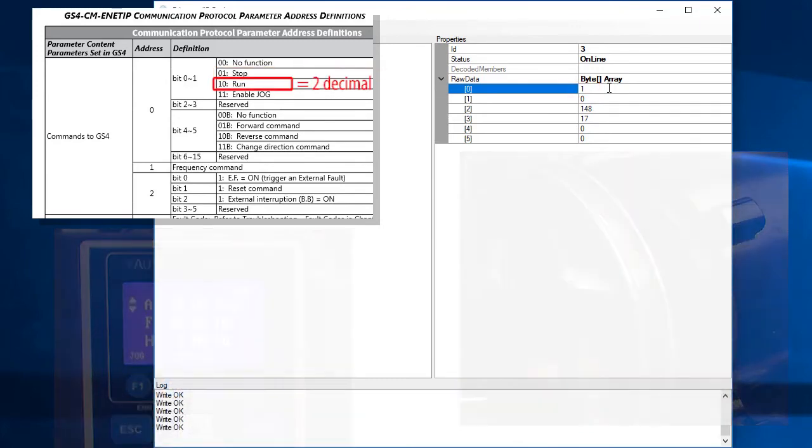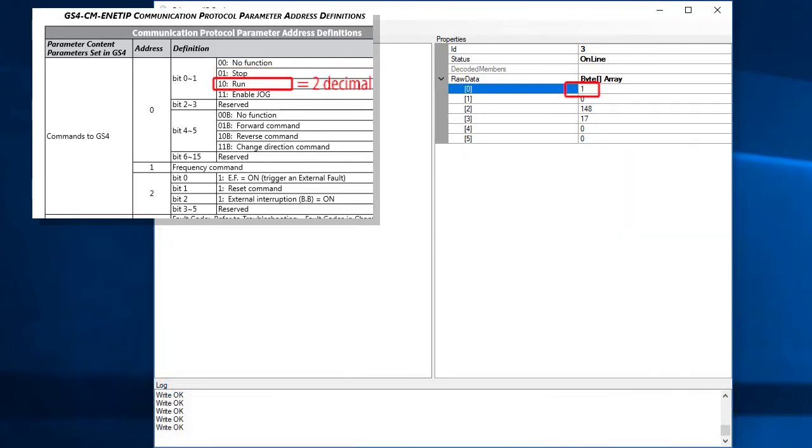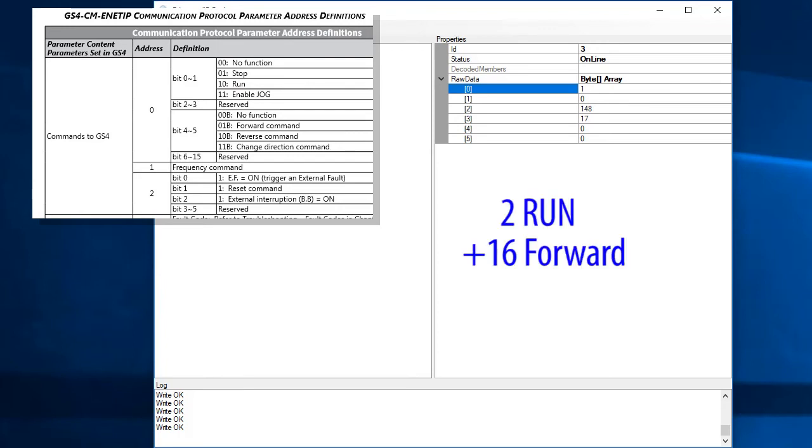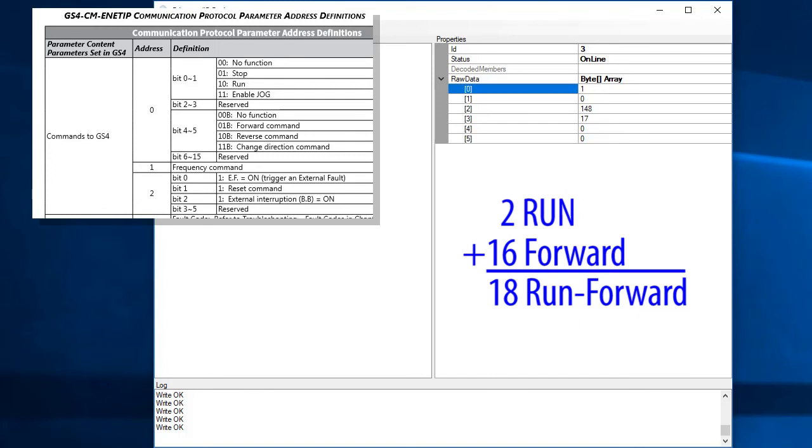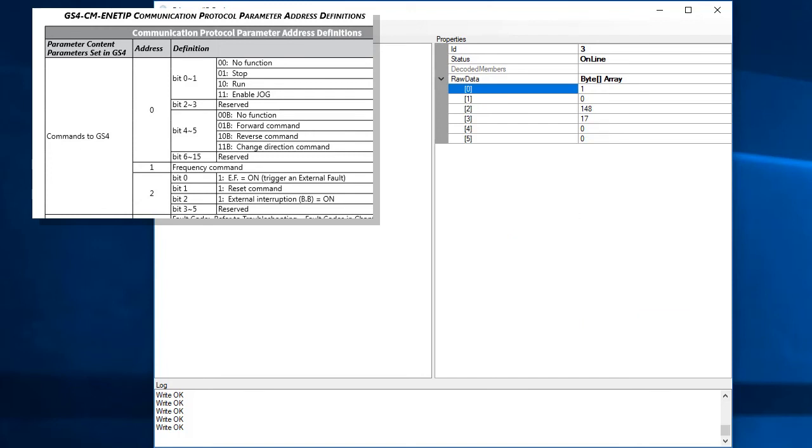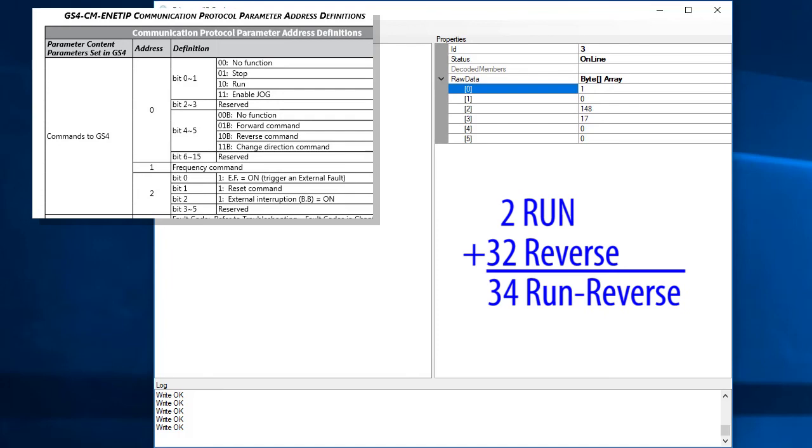Now, would you normally enter a 2 to get the drive running like I did here? Well, no, because you don't know which direction the motor is going to rotate. It's much better to say I want the drive to run and go in the forward direction so we would enter an 18 here instead of a 2. Or, to run in reverse, we would enter a 34.